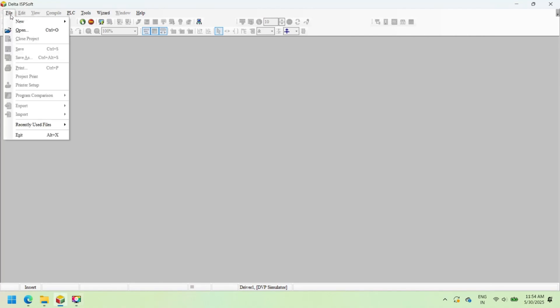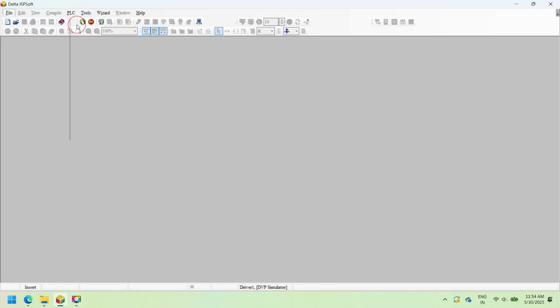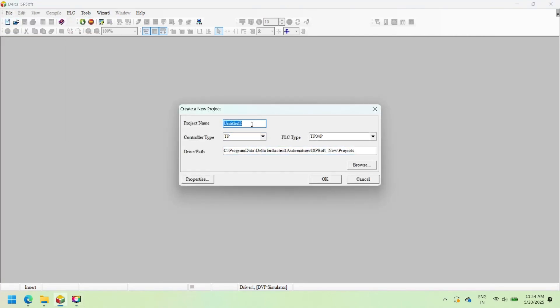Welcome to our channel. In this video, we learn about Delta PLC programming and how to start a project in ISPsoft. Open ISPsoft.